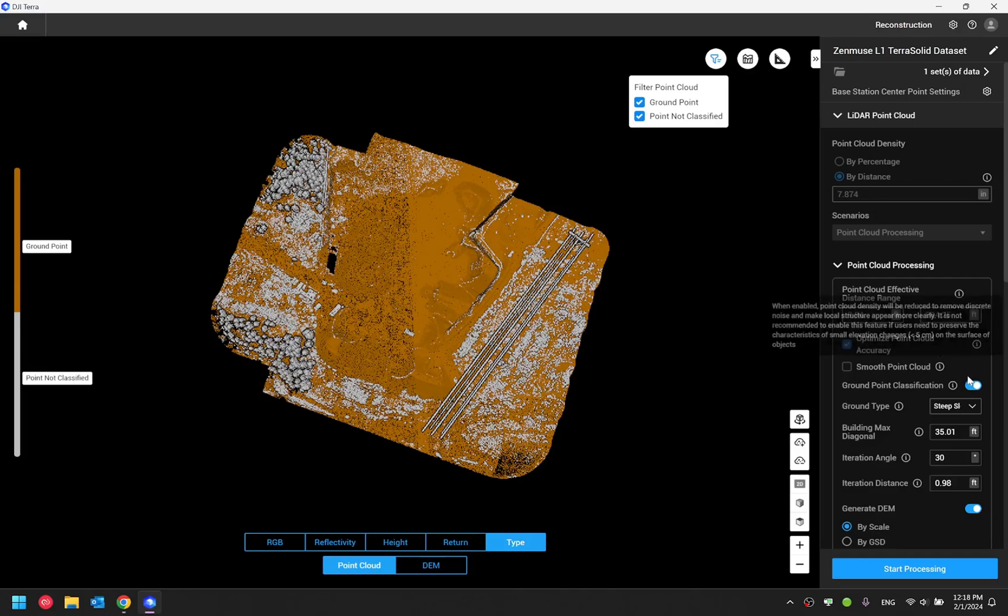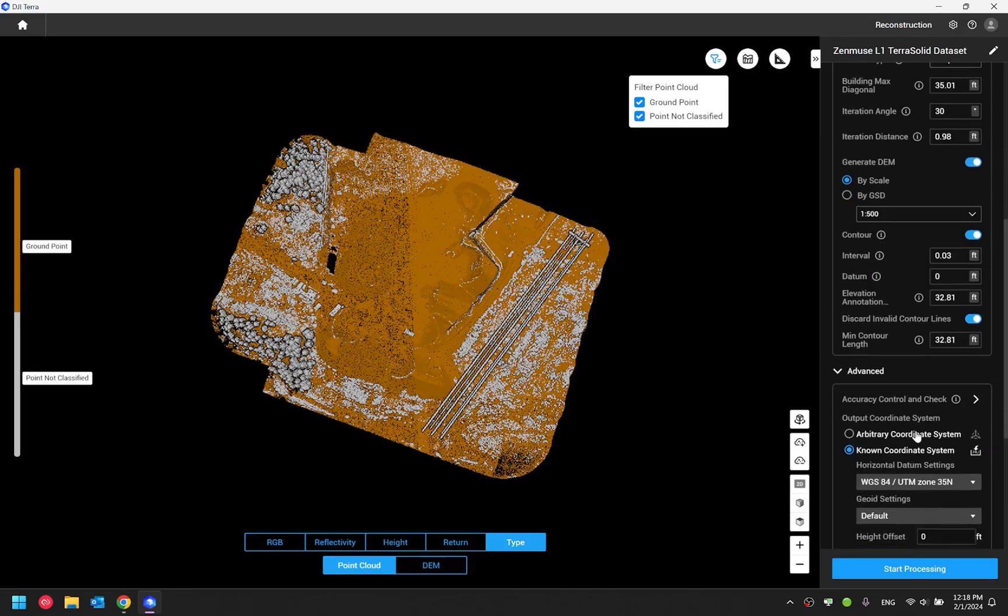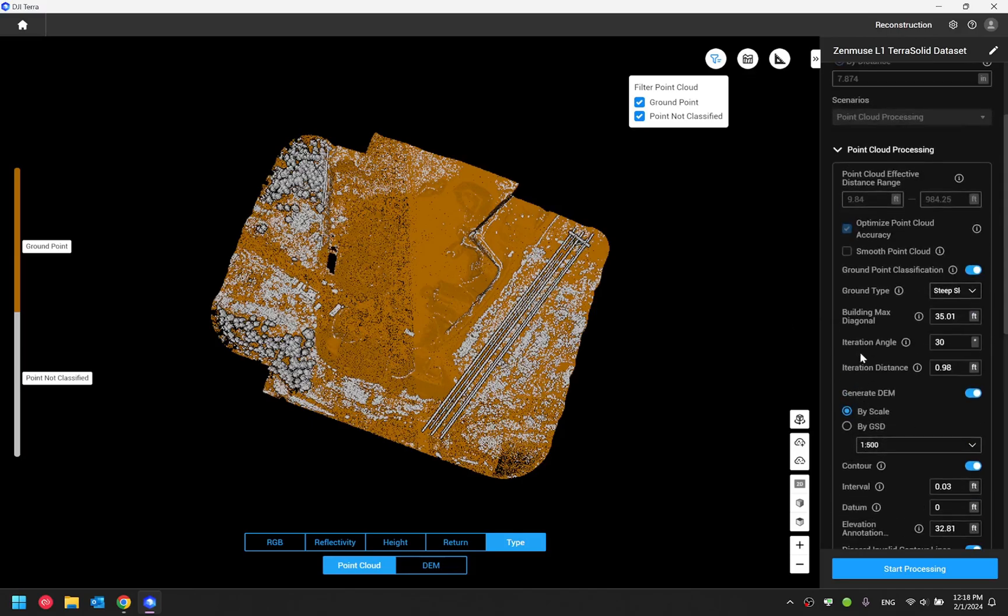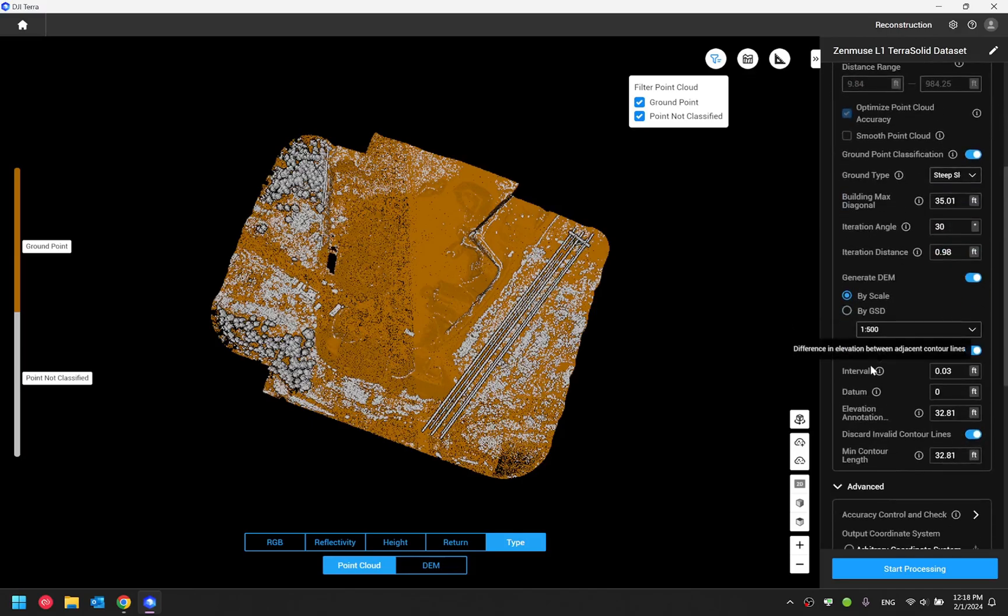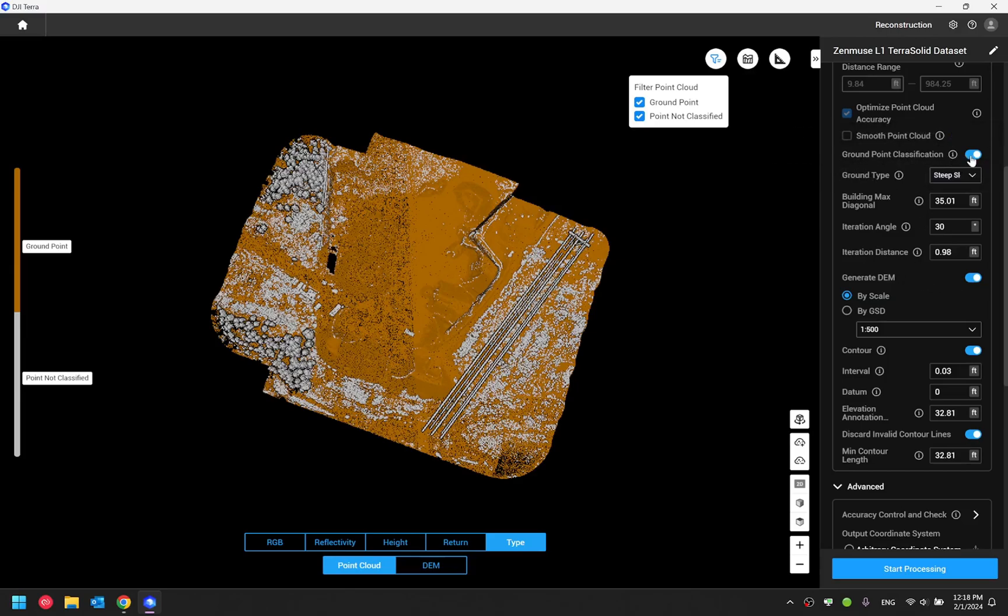Next I would like to cover is going to be the contour line generation. Now you will find an option underneath the point cloud processing. It says contour. When you enable this, Terra would automatically enable the generate DEM option and it would also enable ground point classification automatically.